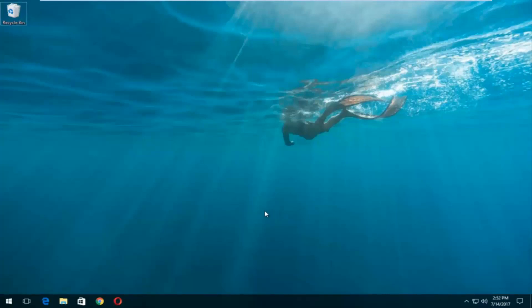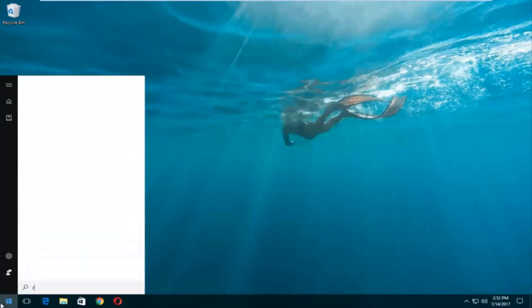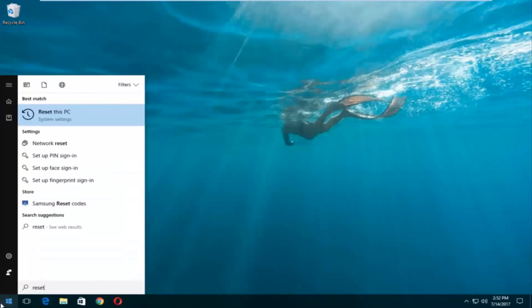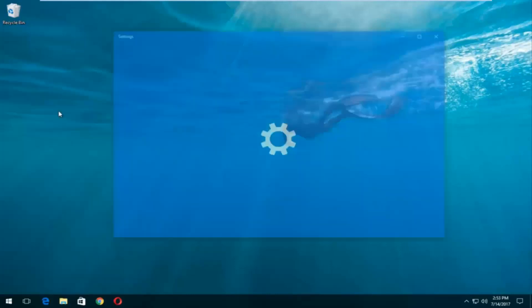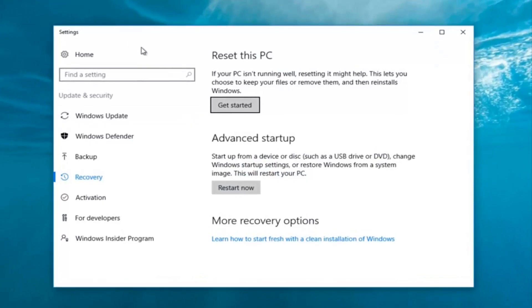We're gonna jump into it and start by left-clicking on the Start button. Once we're in the Start menu, you want to type in 'reset'. Something that says 'Reset this PC' should come up right underneath Best Match, and right below that there should be something that says 'System Settings'. You want to left-click on that, then left-click on the 'Get Started' button underneath Reset this PC.